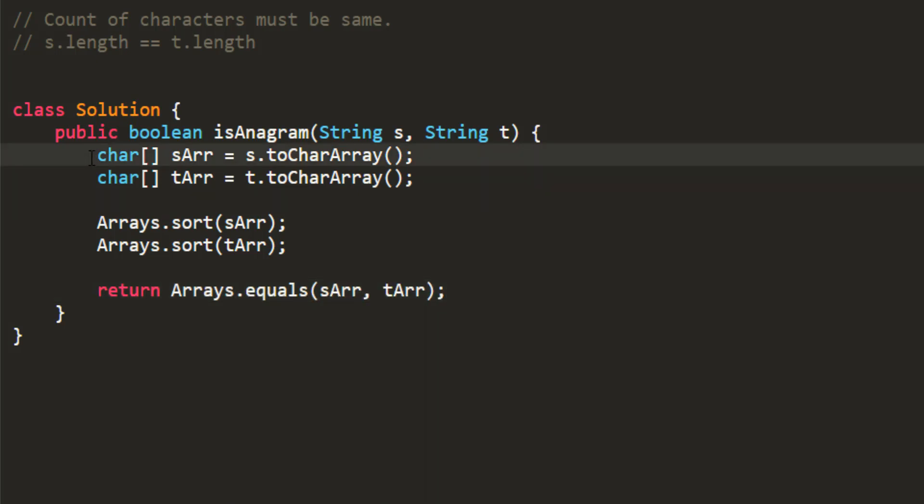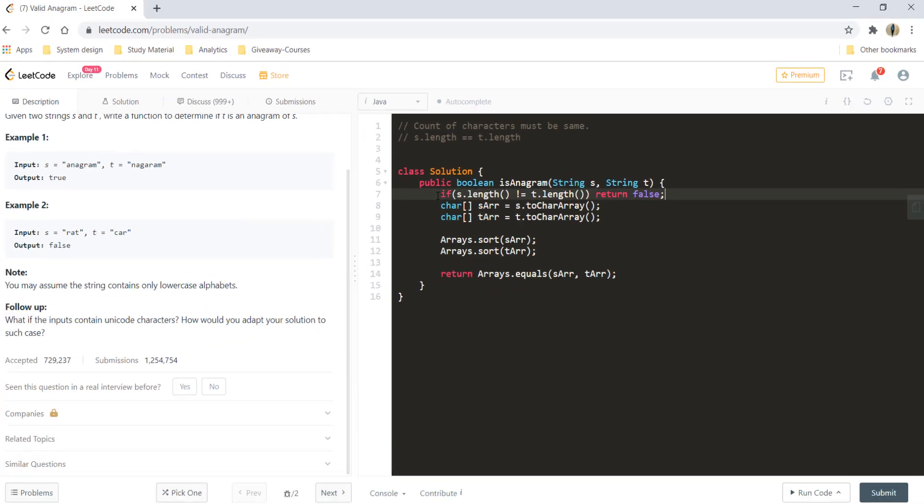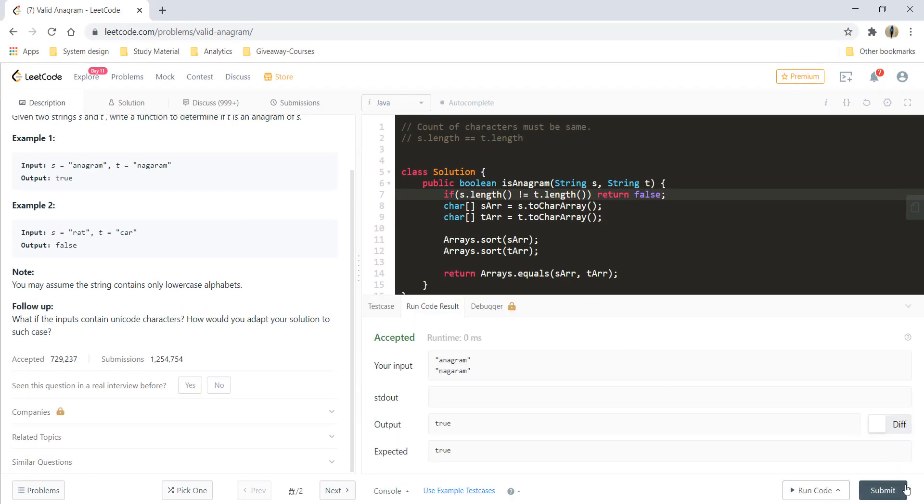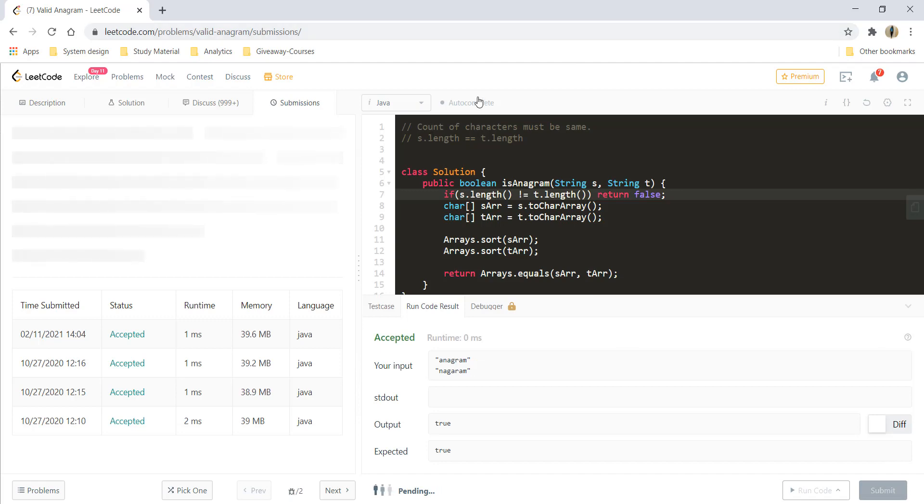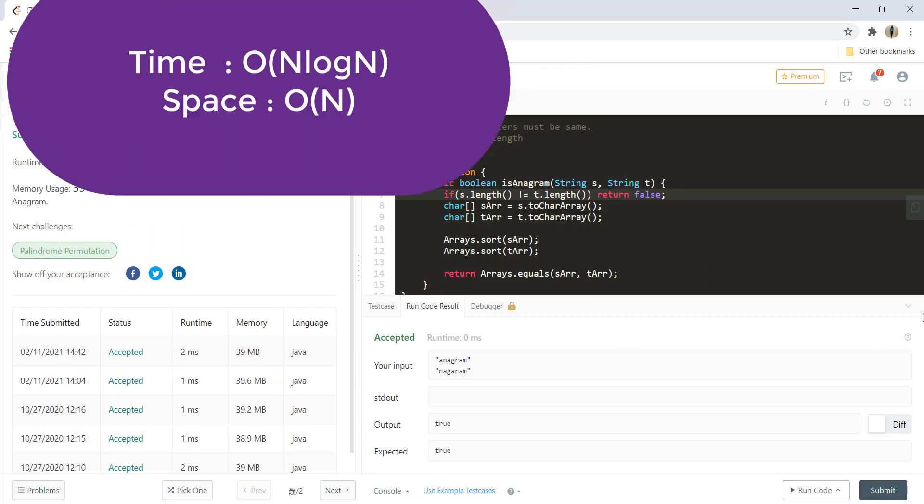We can write a base condition of length. That is, if s.length is not equal to t.length, we can return false. Let's run this. And it gives a perfect result. Let's submit this code. And it got submitted.